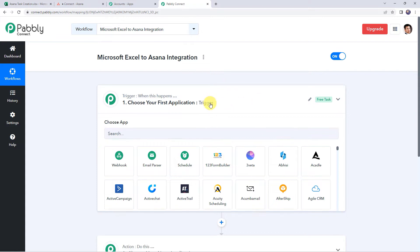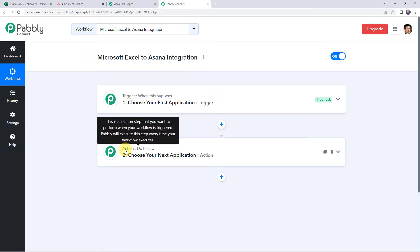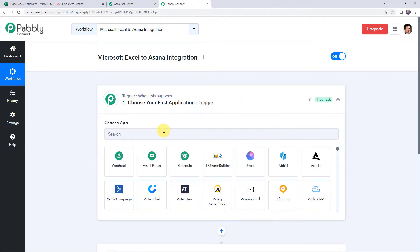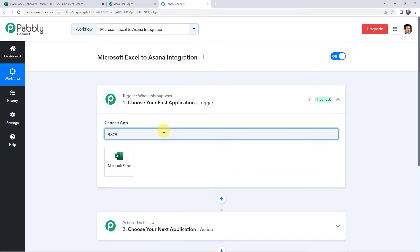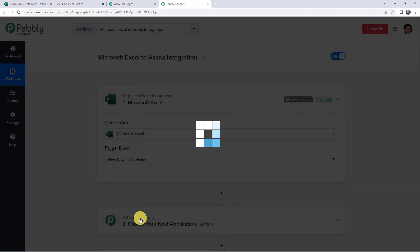Now, we can see a trigger window and an action window. Pabbly Connect works on the concept of trigger and action — trigger means when this happens, action means do this. In this particular use case, we want that whenever we enter data in our Microsoft Excel spreadsheet, automatically using those details, a new task should get created in your Asana account. For that, first we need to integrate Microsoft Excel with Pabbly Connect. Open this trigger window and choose the application name as Microsoft Excel. Select the trigger event as new row in a worksheet.